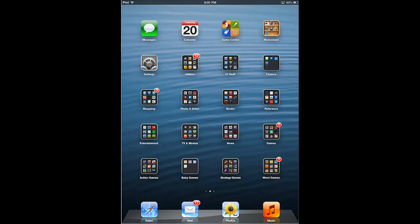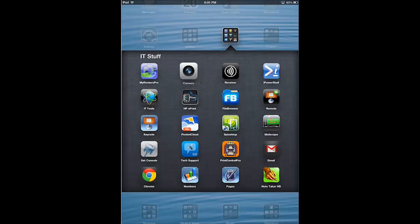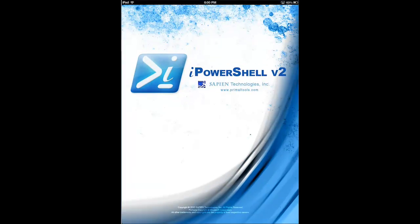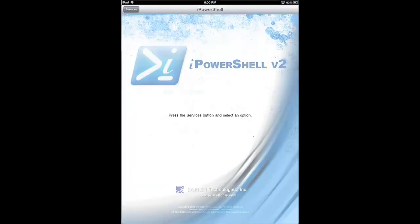But in addition to that, we have reference material like iPowershell, which is right here. And if I fire it up, it's a great free app from Sapien Technologies.